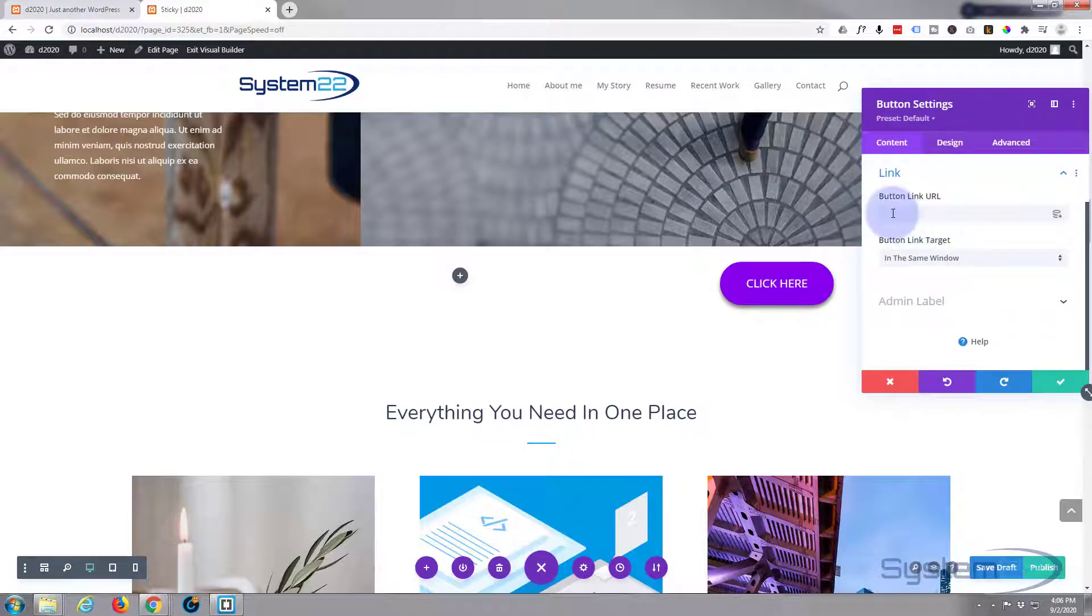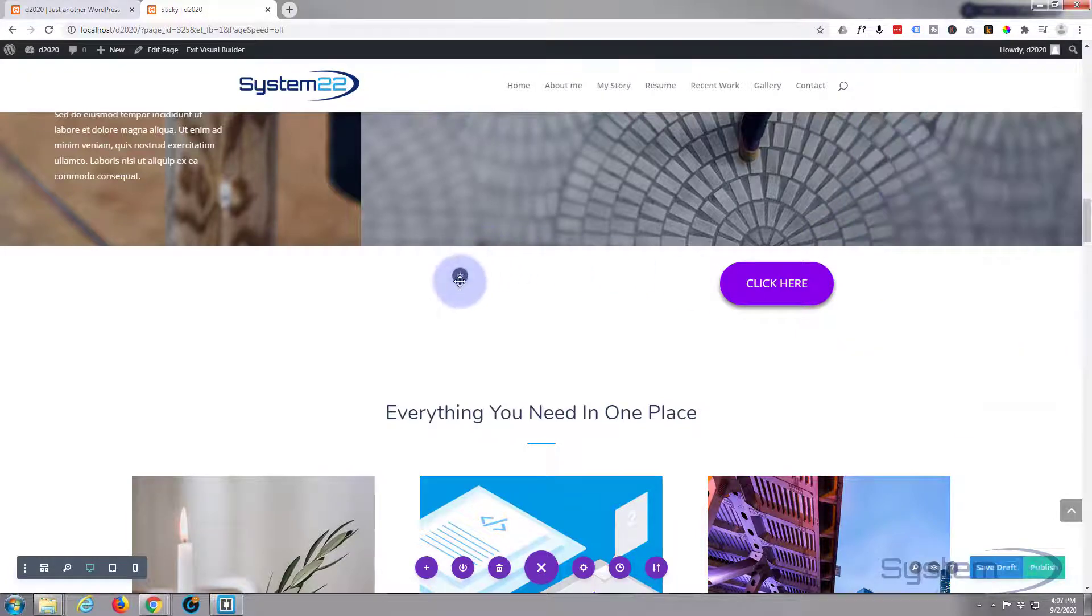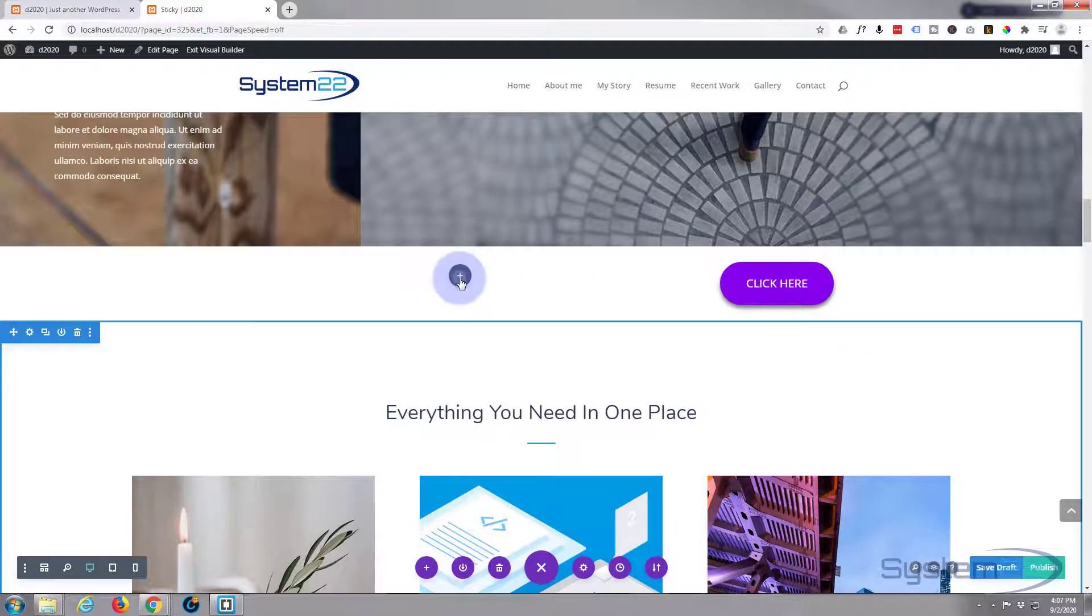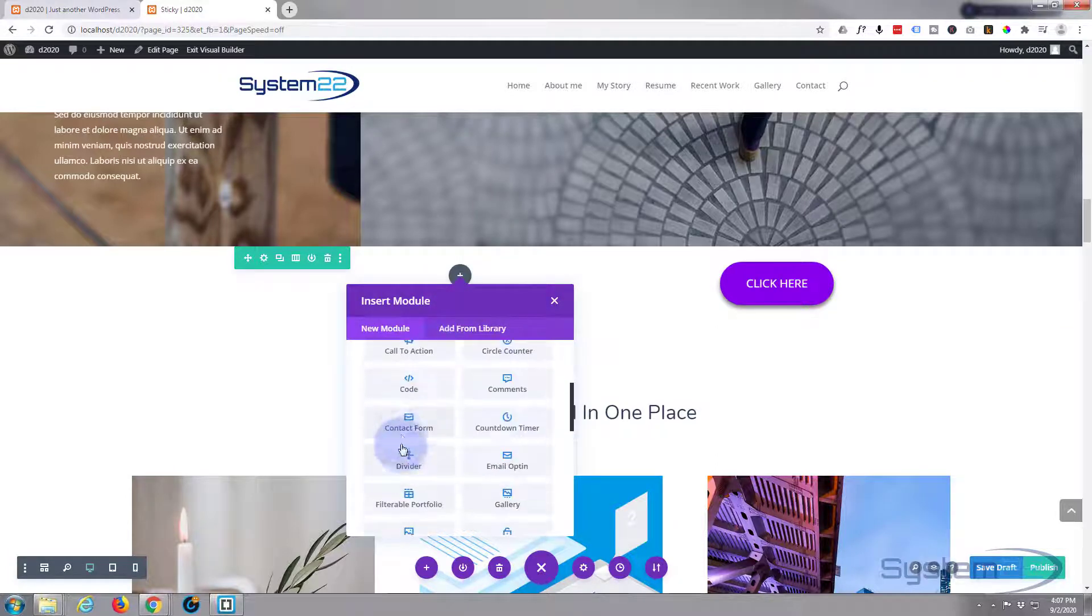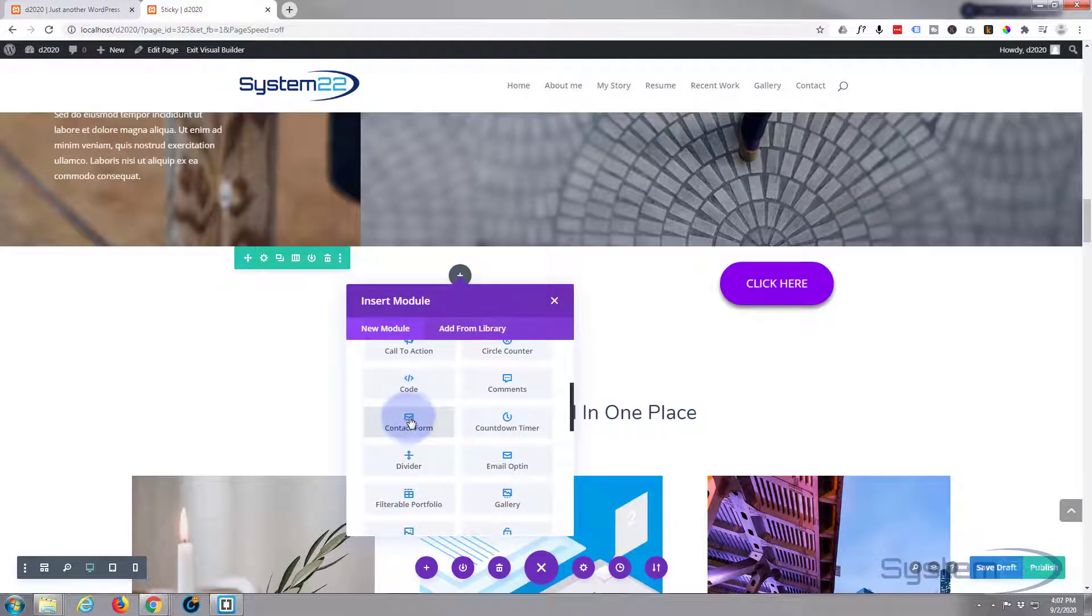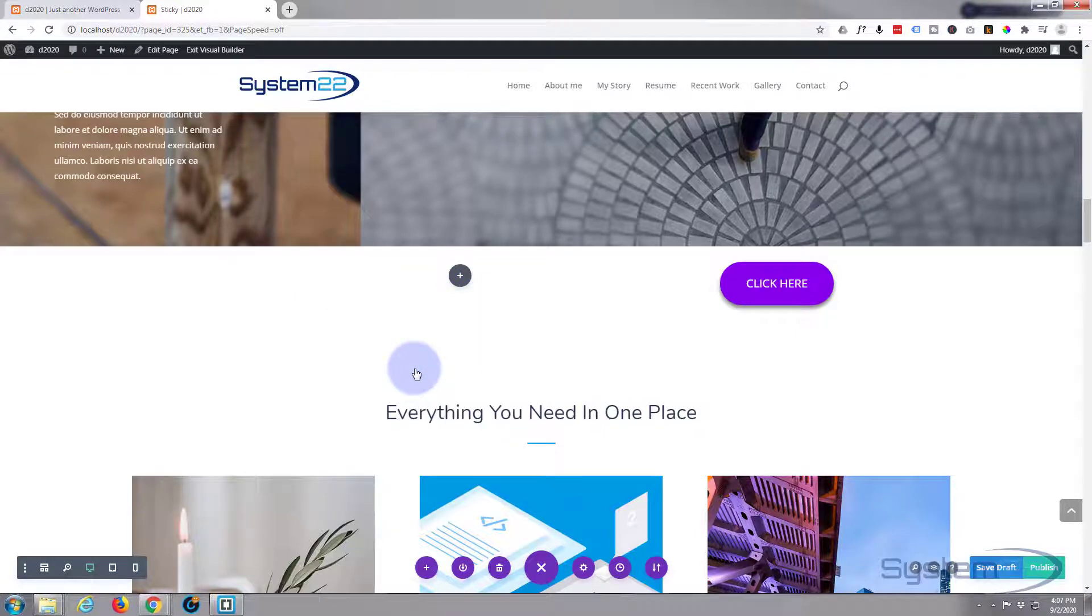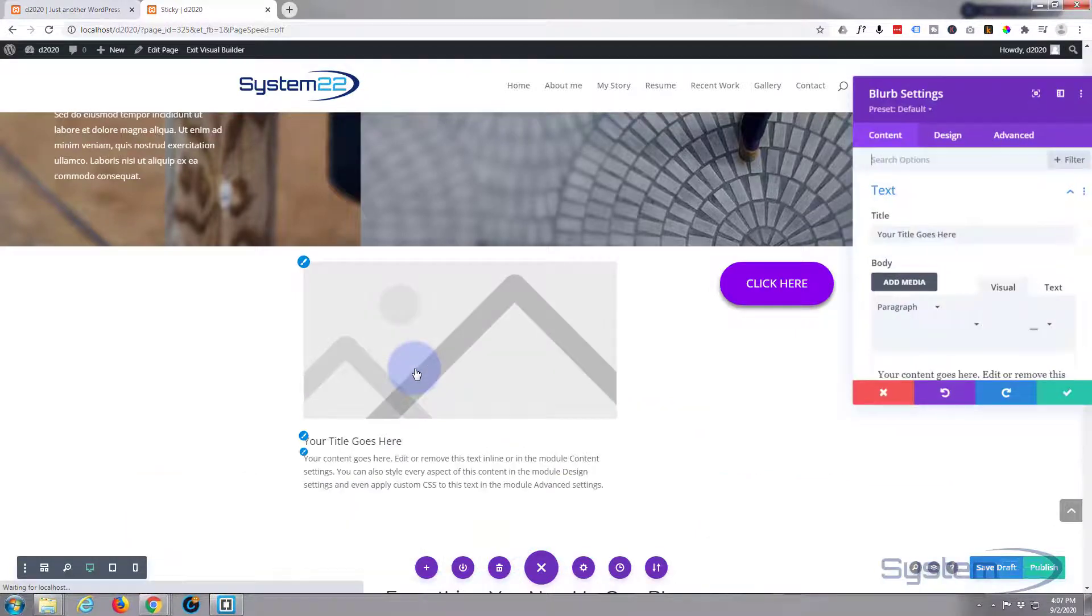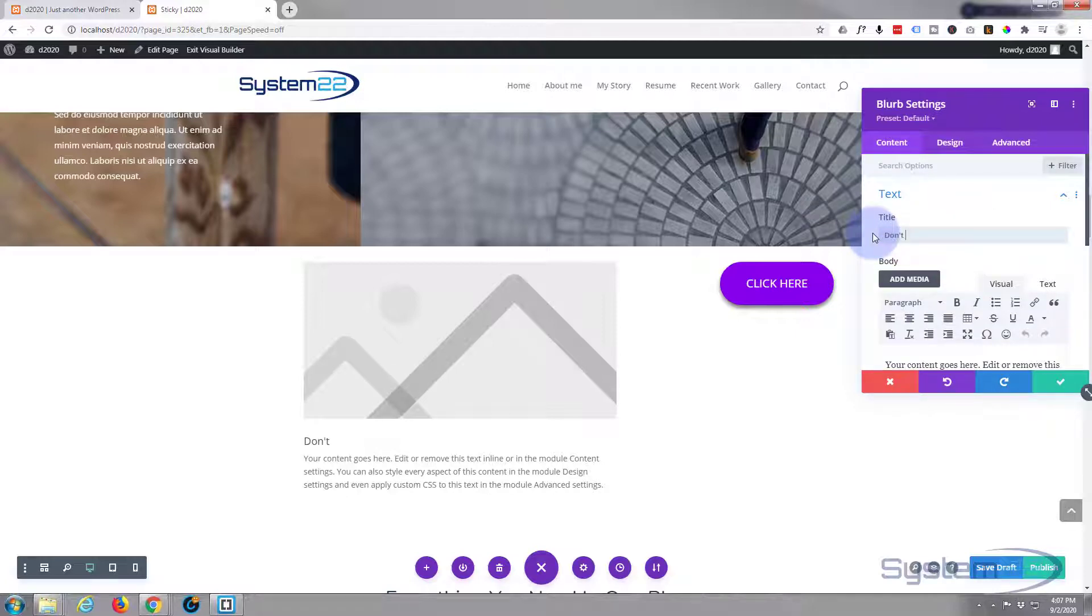So I've got my button in there. Obviously I want to put a link in there, probably to my contact page or something like that. Now over on this left side, I'm going to use a little blurb module because I'm going to use an icon. Put in whatever you want your title to be.